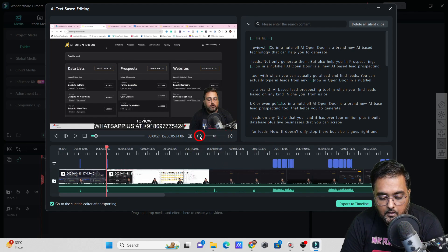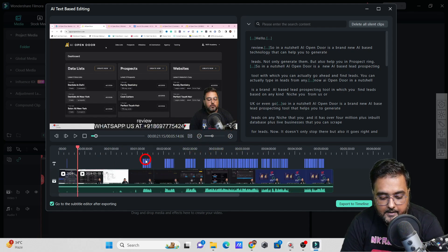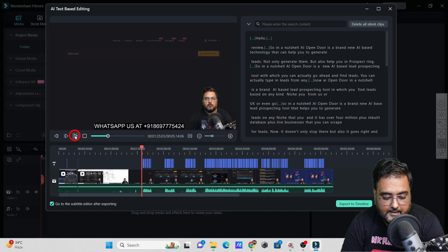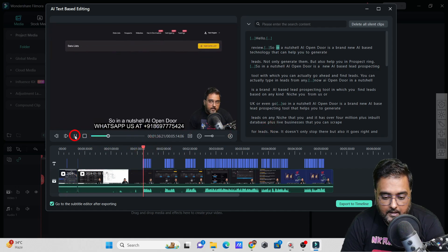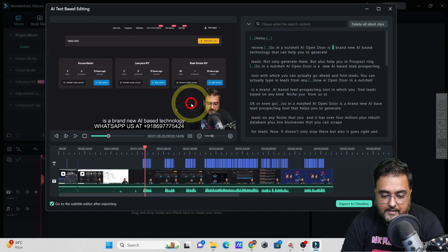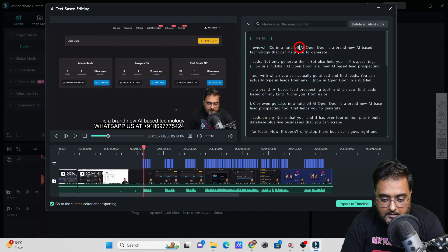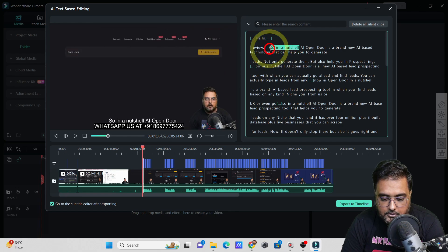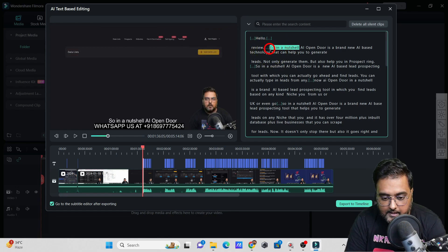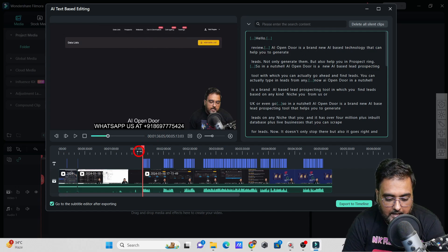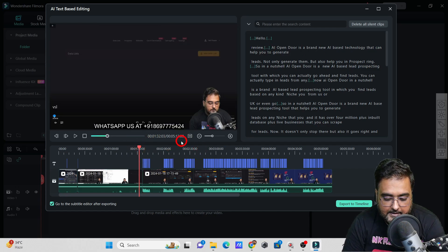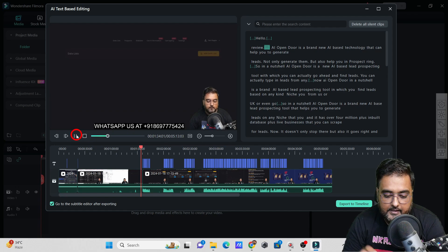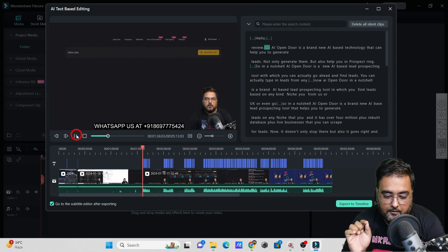In the same way, if I want to zoom out over here so that I can understand, in this part I've told something. Let me play this part again. I want to just remove this part, say 'so in a nutshell' this part only. If I hit delete over here and now if I play this again, just look at that. You won't hear 'so in a nutshell.' It would be 'AI is a brand new AI-based technology.'